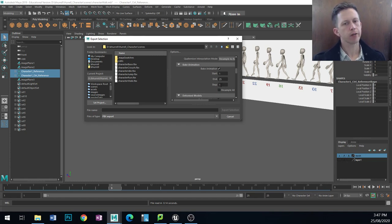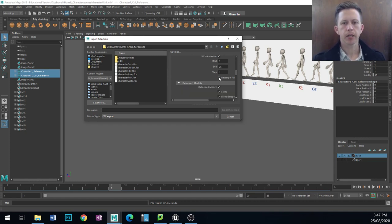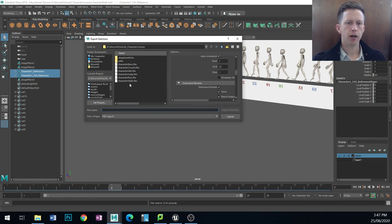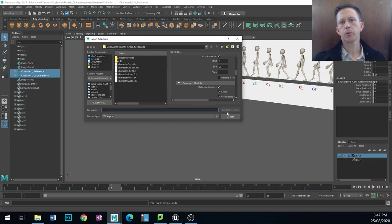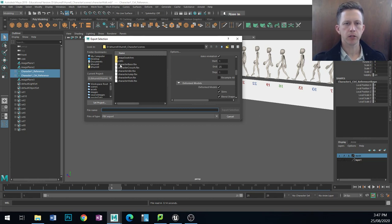So every frame, not every second frame. And I'm going to go export as character walk and then I have exported my animations.